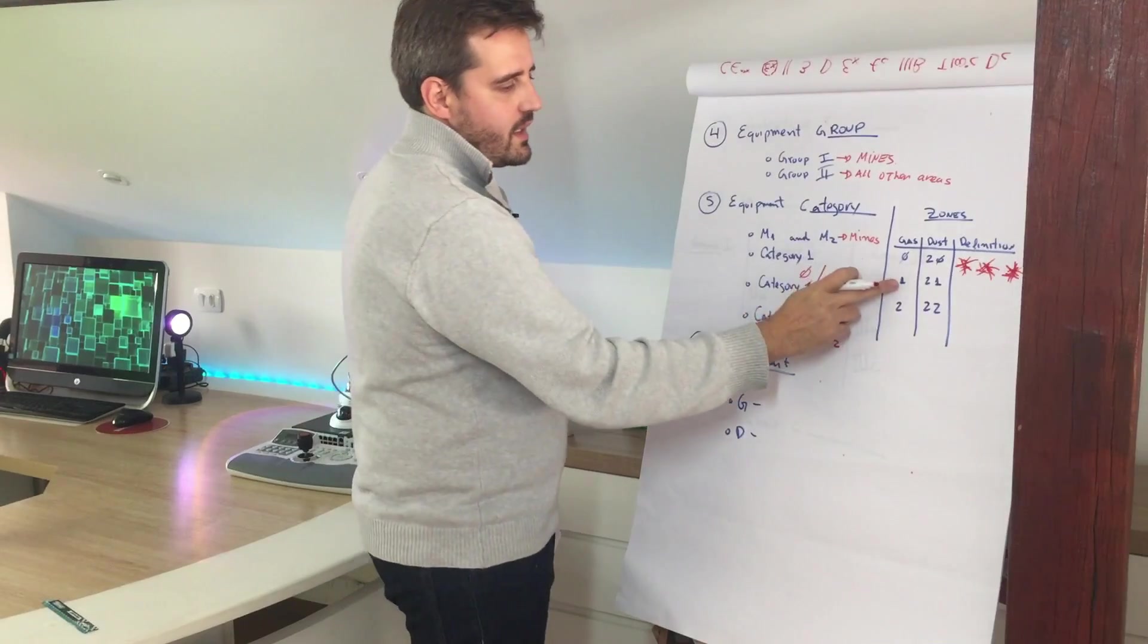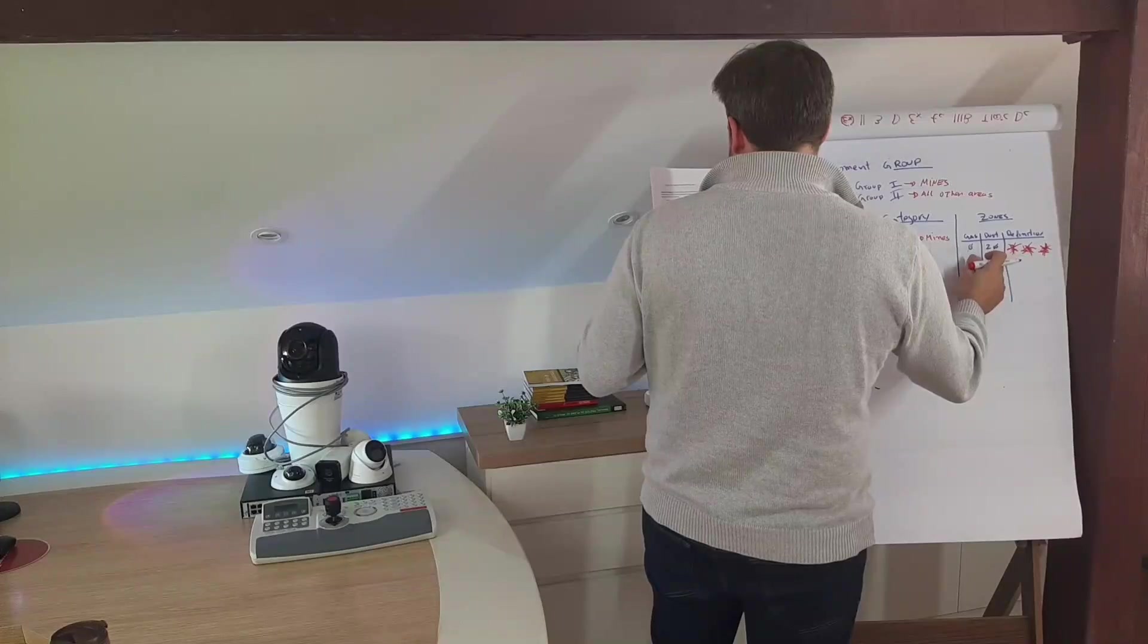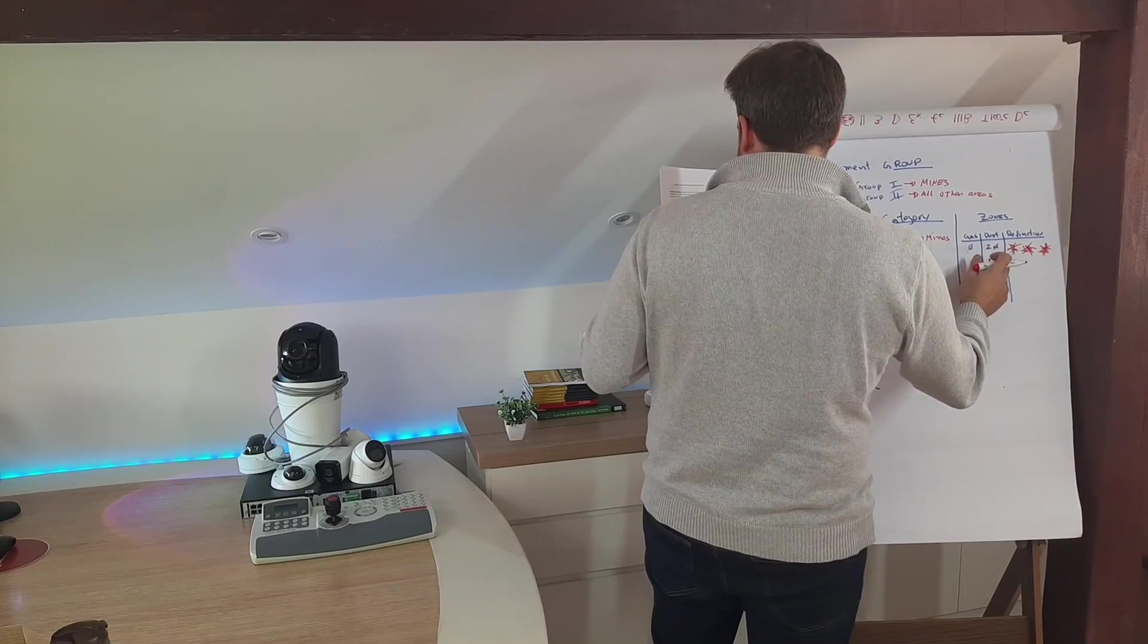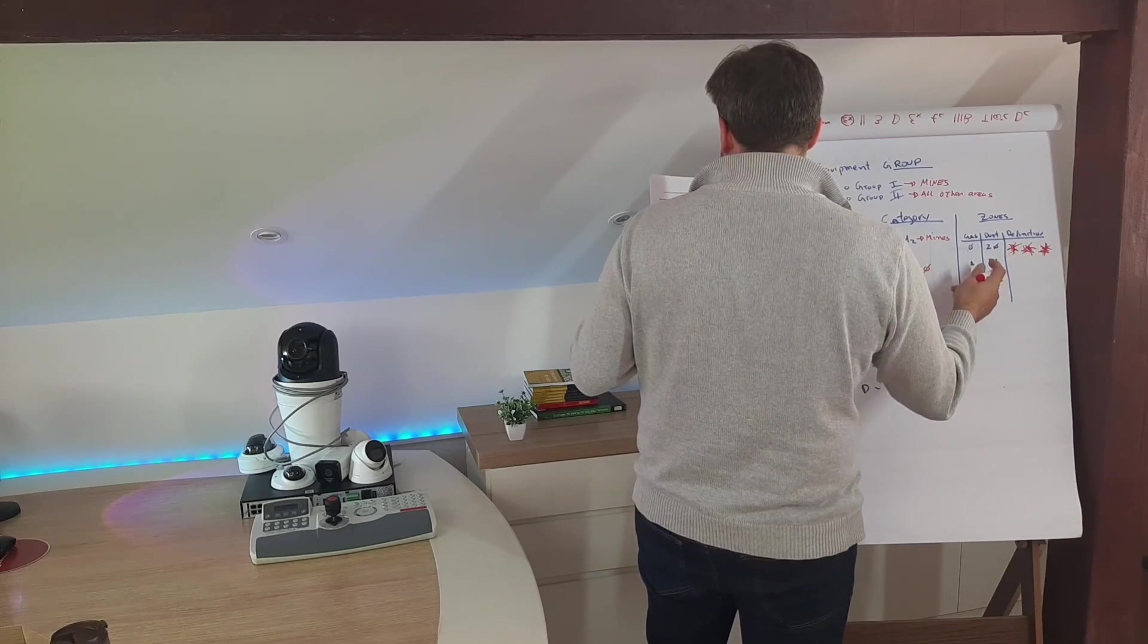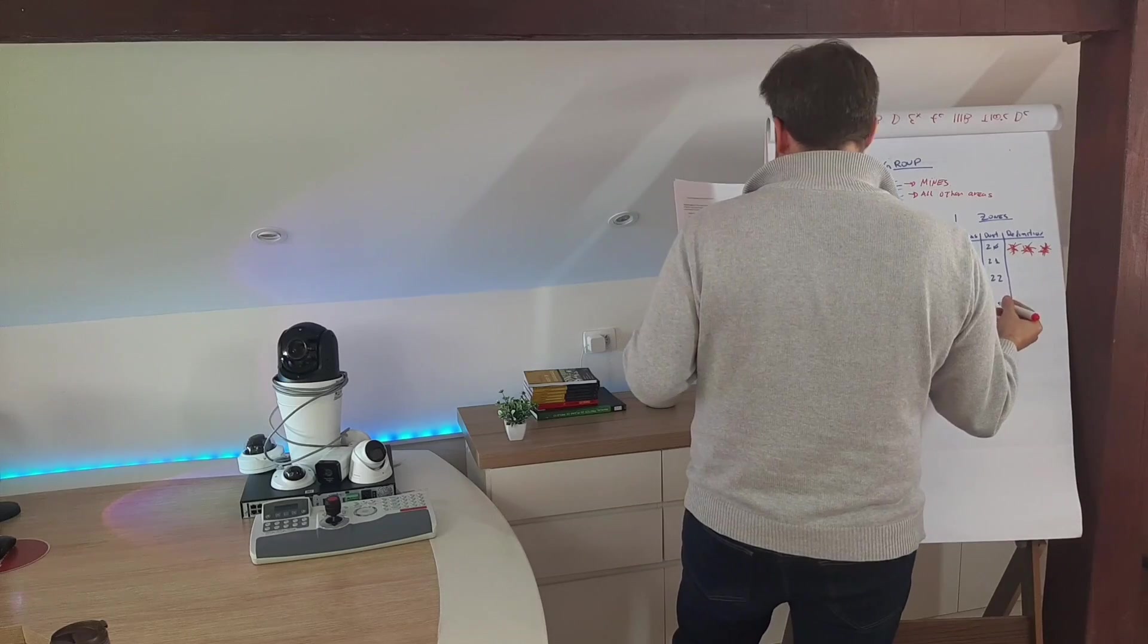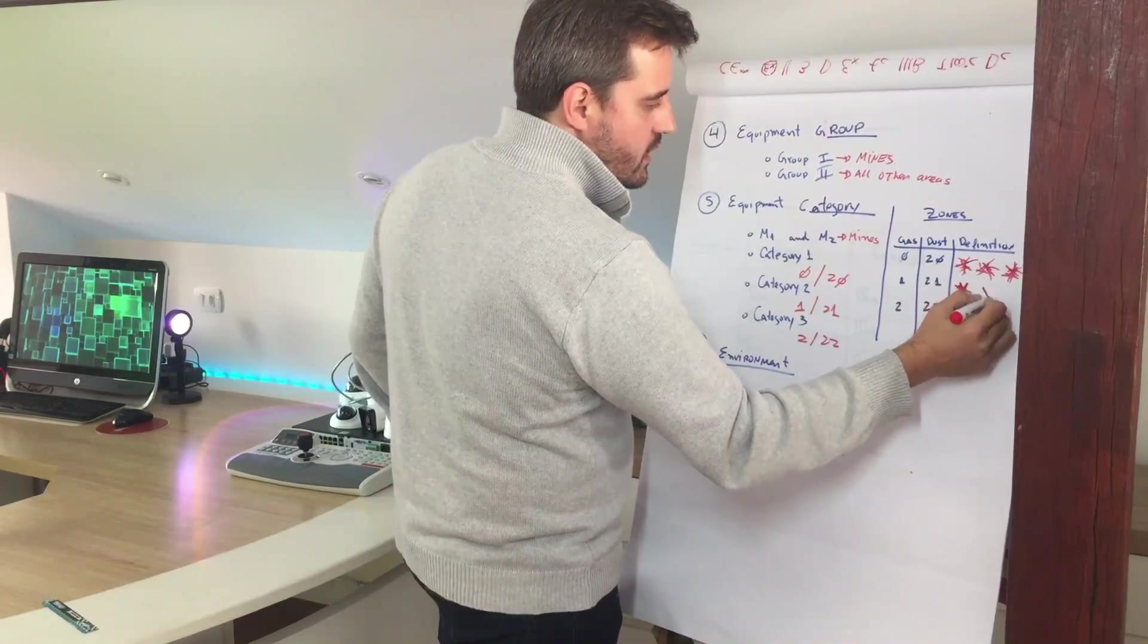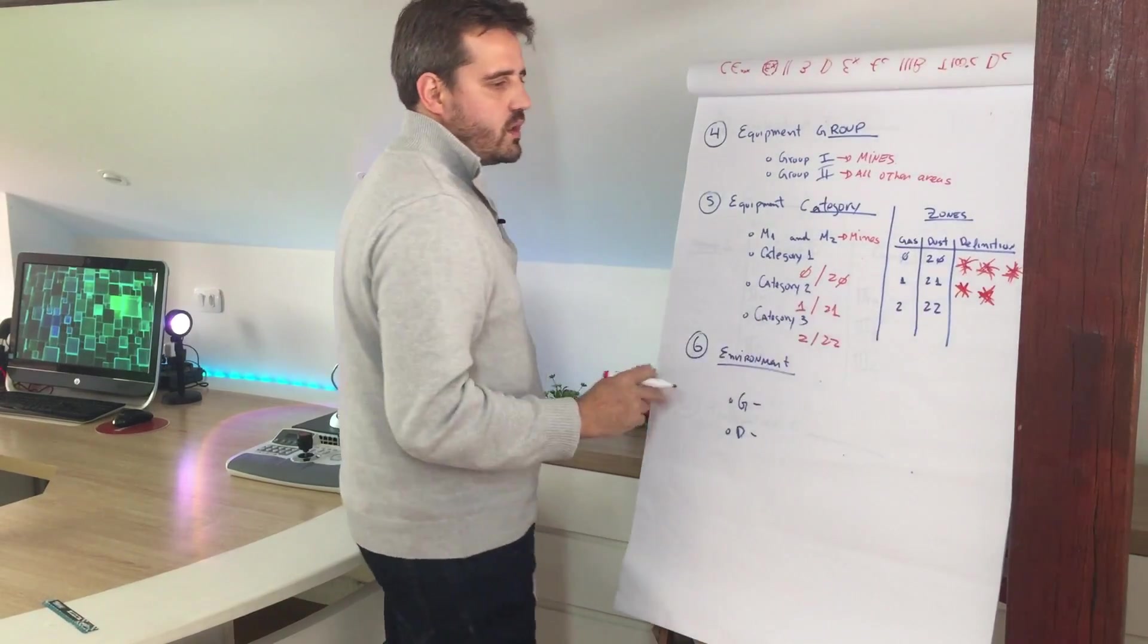The second one, number 1 for gas and 21 for dust, are defined as areas where a potentially explosive atmosphere is likely to exist under normal operation conditions. So I will put here two blasts.